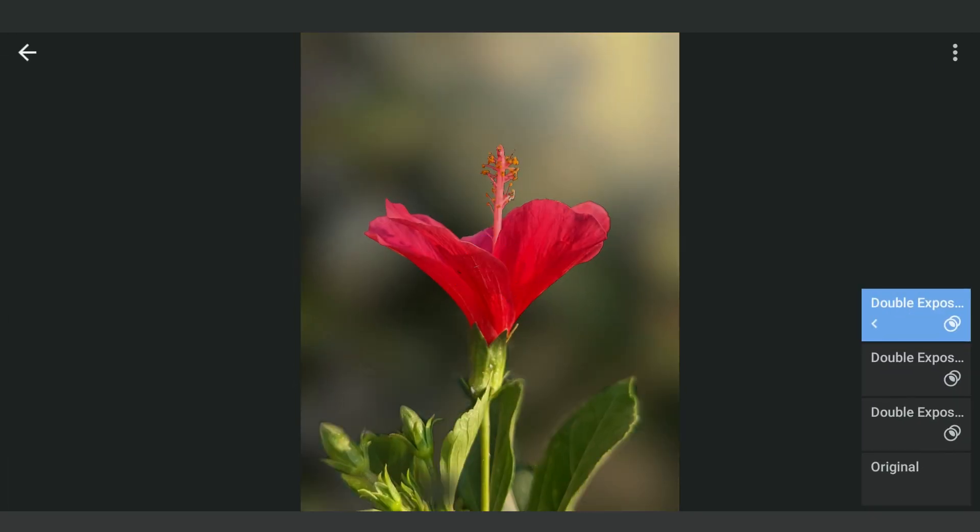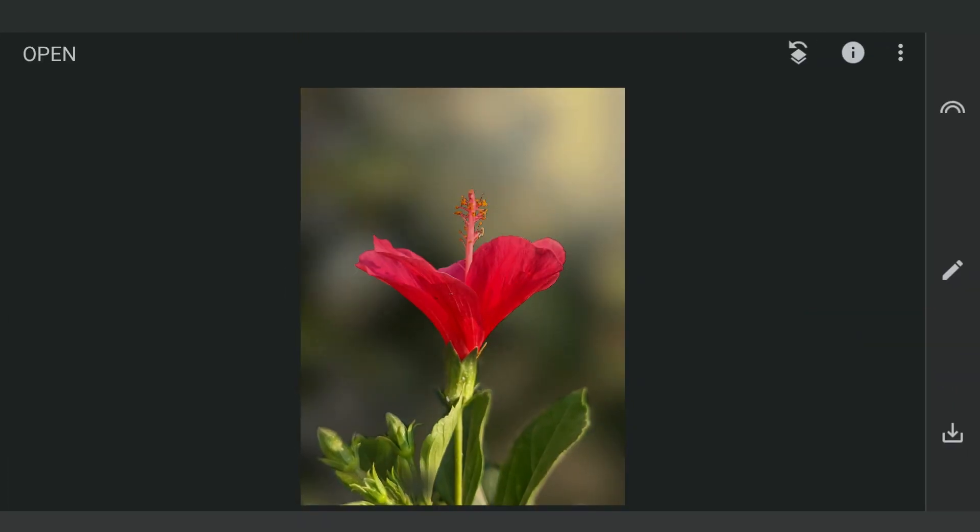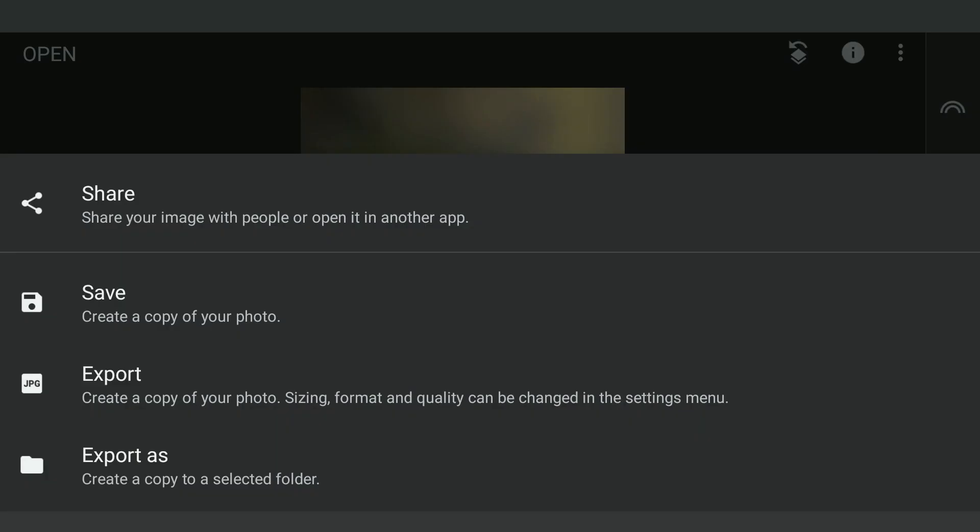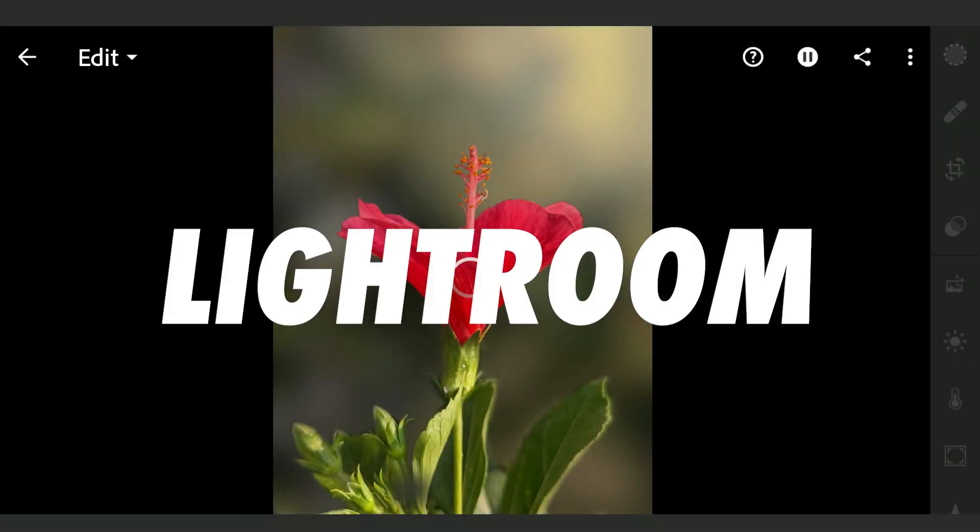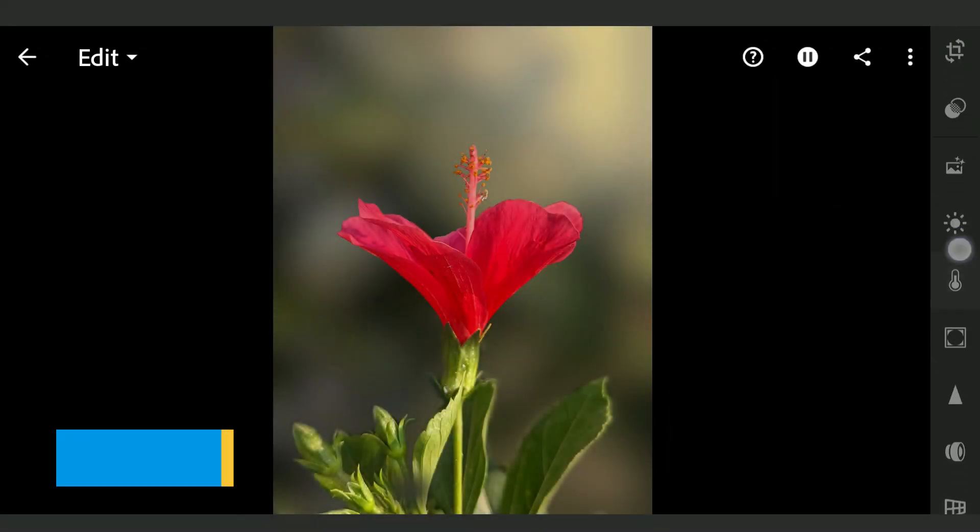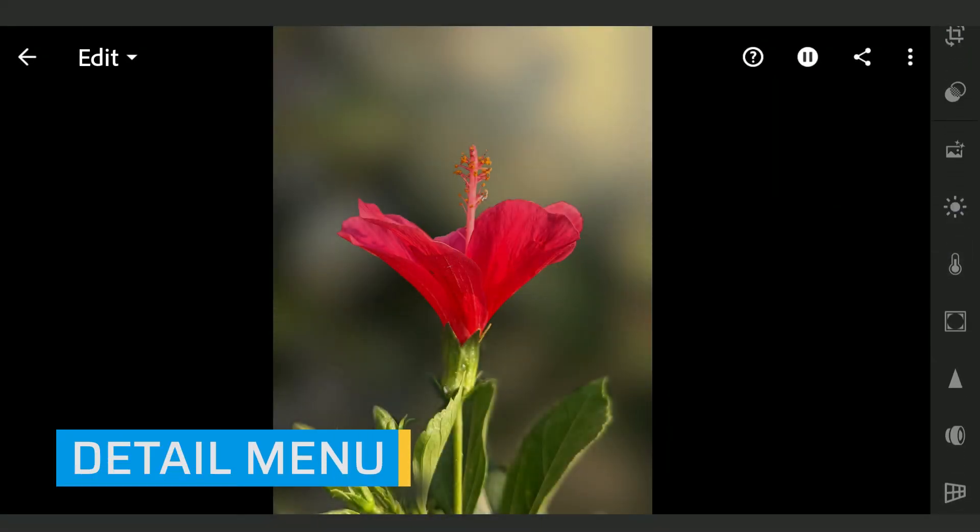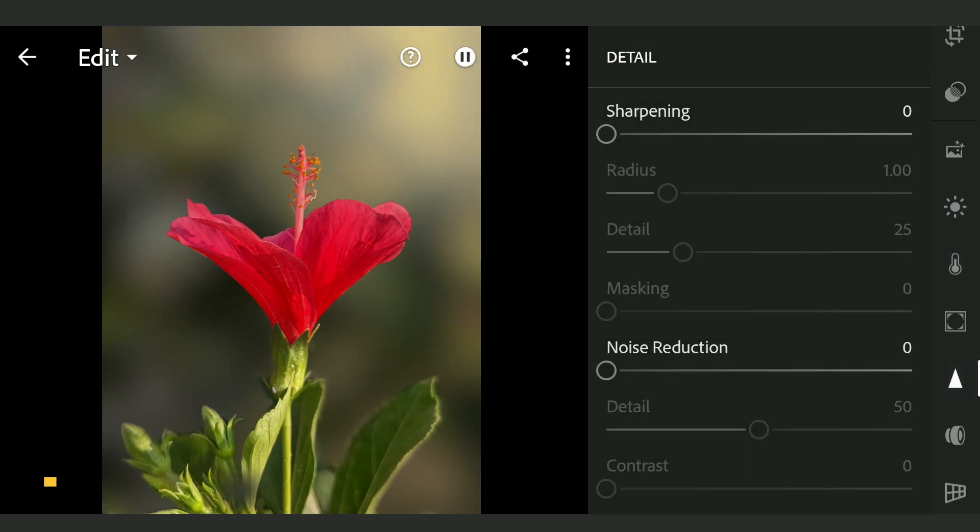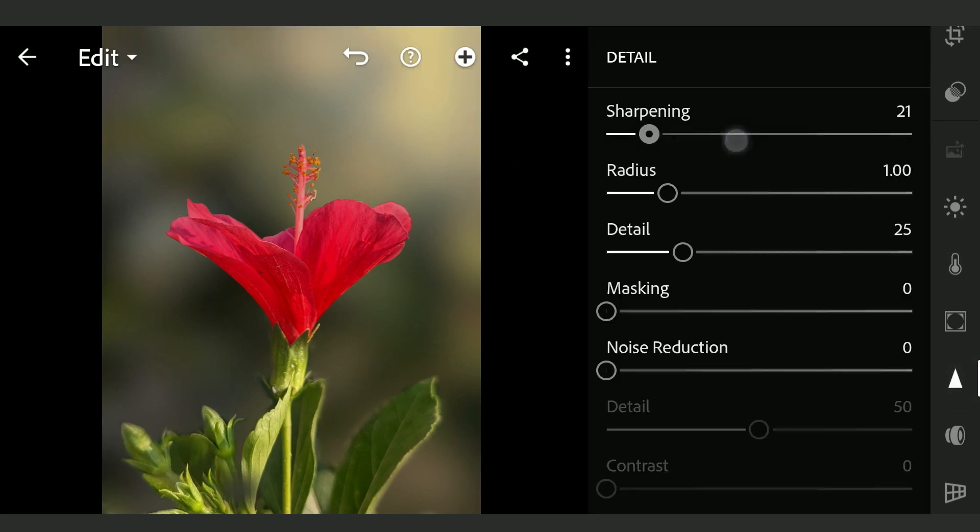So we got this fine result. Now exporting this to Lightroom app for a bit of color grading. But first in the Detail menu, adding sharpening to make the foreground further pop.